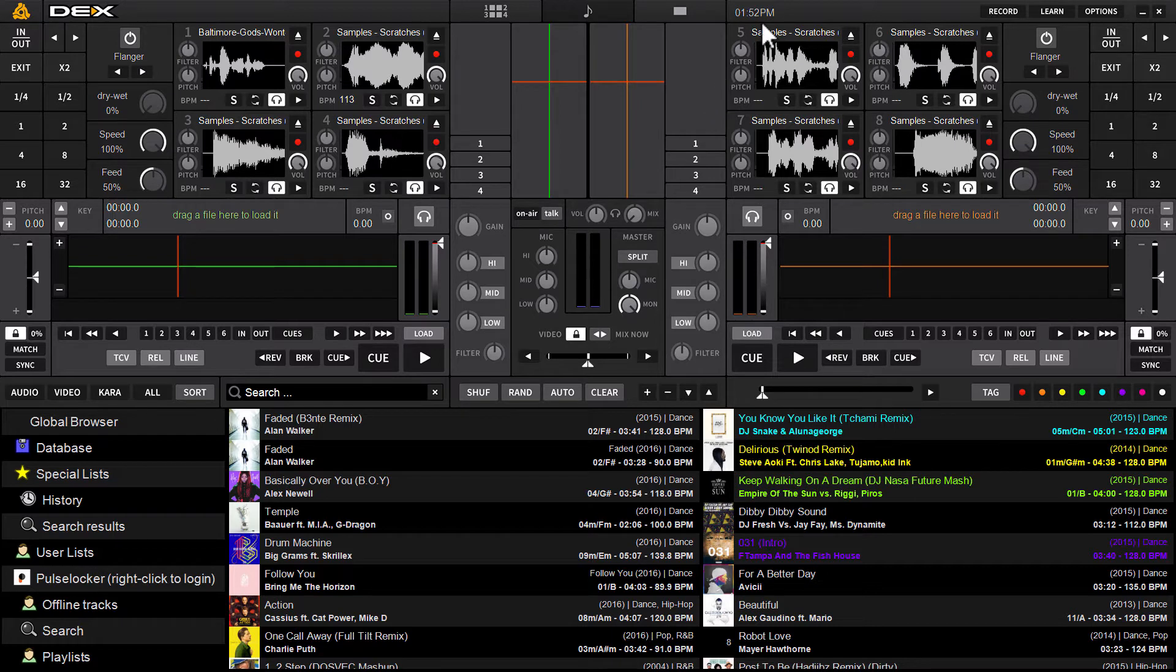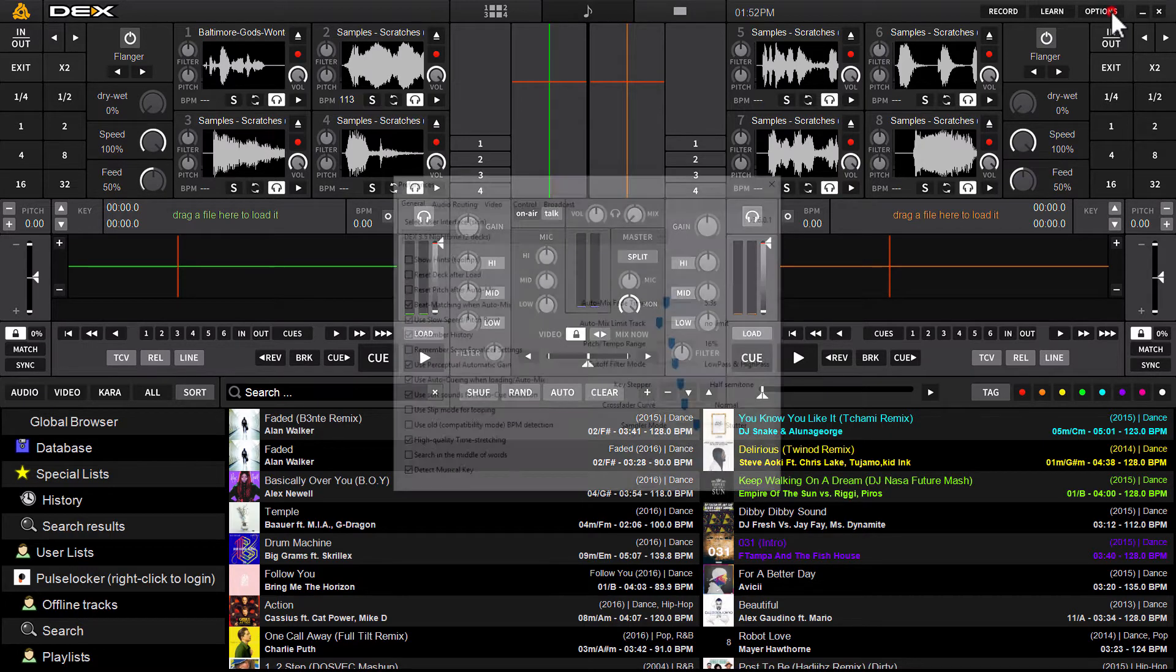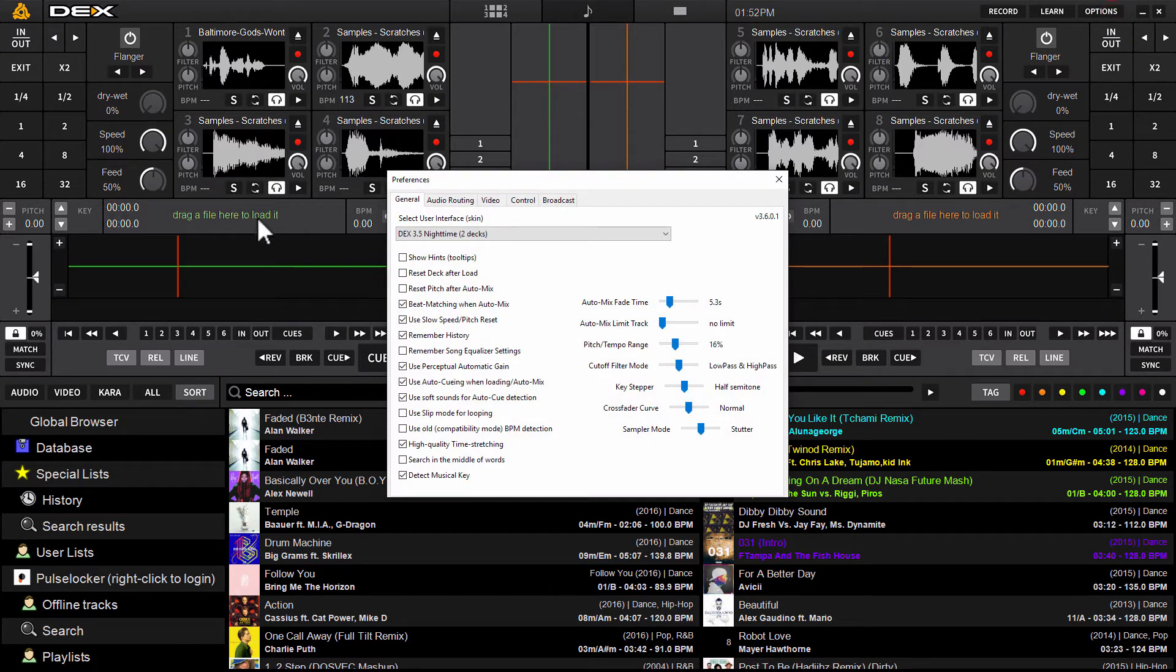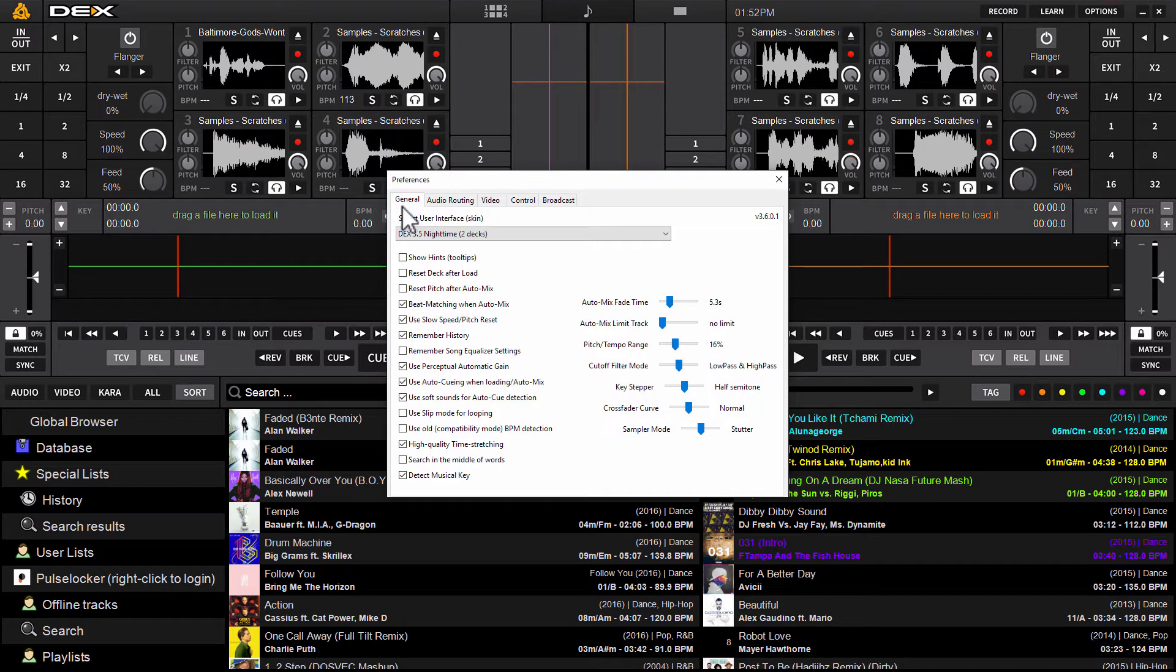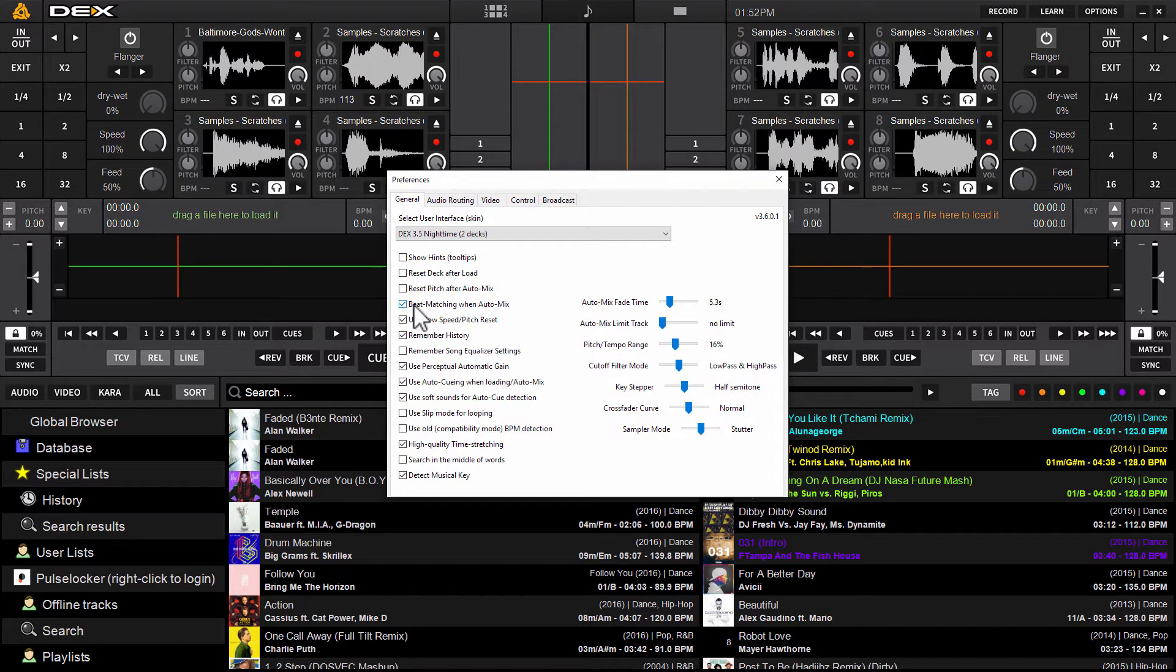First thing you have to do is from the Dex3 interface go into options which is the button located in the top right corner of the software. Click options and when you're in options under the general tab the third or rather fourth option from the top you'll see says beat matching when auto mix.